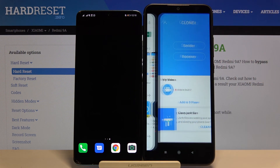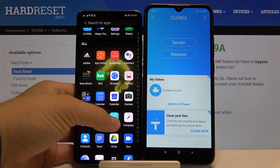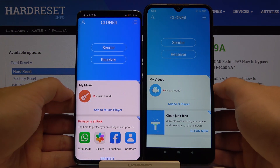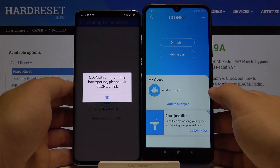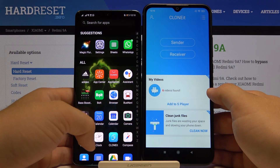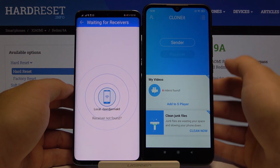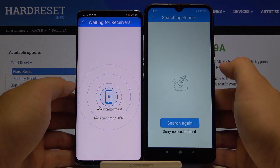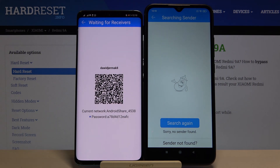Once you have the app on both smartphones, you can open it. It's very important to pick 'Sender' on the Huawei smartphone and 'Receiver' on your Xiaomi Redmi 9A. If you get any requests for permissions, you have to accept all of them — that is what this application needs to work properly.